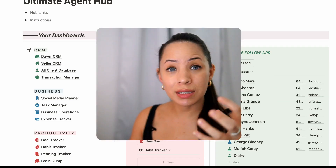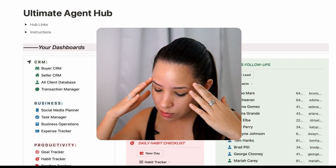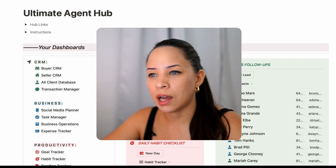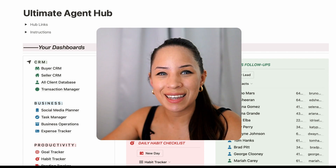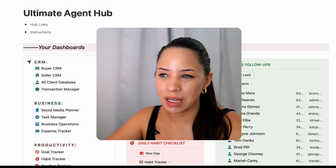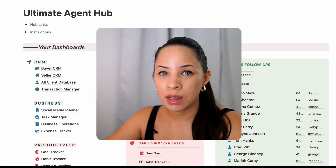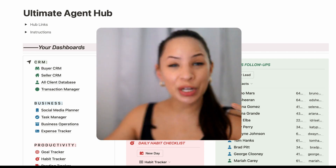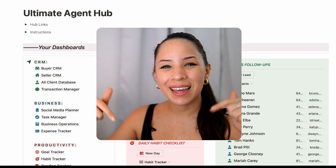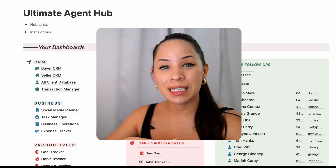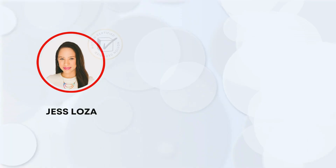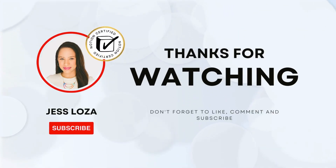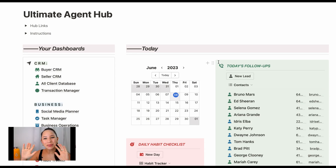Notion is constantly putting out new updates and this tool is becoming more and more powerful — I've been loving discovering all these new ways that we can use it. Let me know if you have any questions, feel free to connect with me. I've linked this template down below. Thank you so much for watching. I'm Jess and I'll see you in the next video.